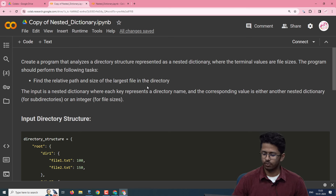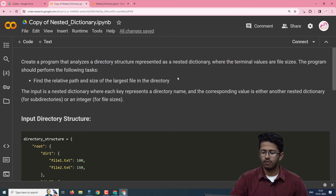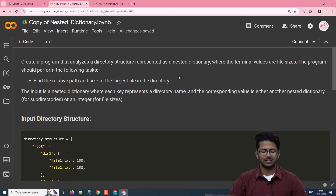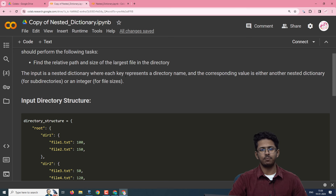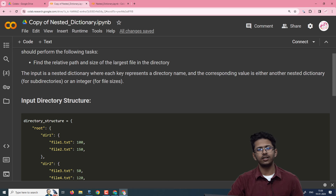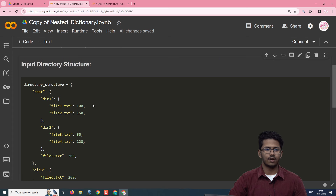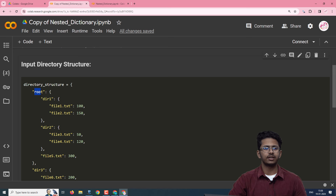The problem statement says that you need to create a program that analyzes a dictionary structure represented as a nested dictionary where the terminal values are file sizes. The program should find the relative path and the size of the largest file in the directory. The input is a nested dictionary where each key represents a directory name and the corresponding value is another nested dictionary for subdirectories or an integer for file size. The input directory structure has a root subdirectory and a dir3 subdirectory, and the terminal values are file sizes.